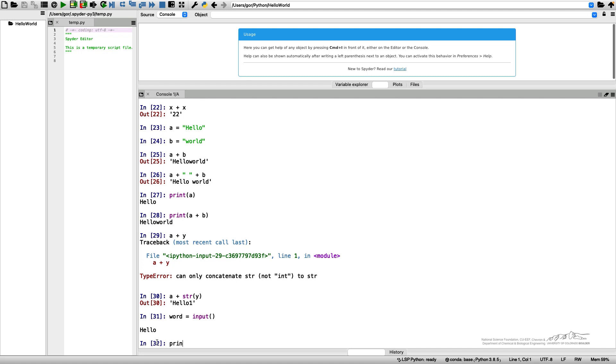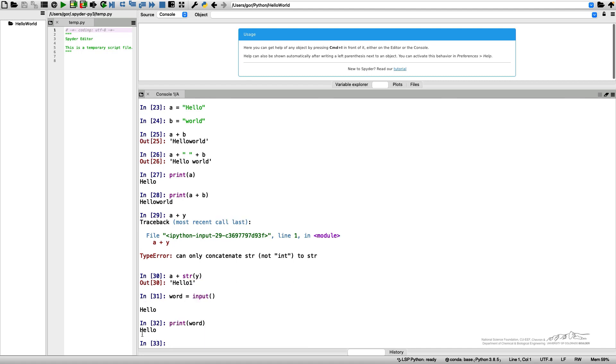And now if I print my word, it will print hello. What I can do is try to read numbers from the keyboard.